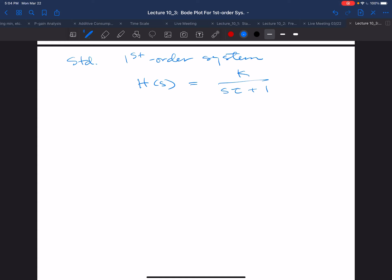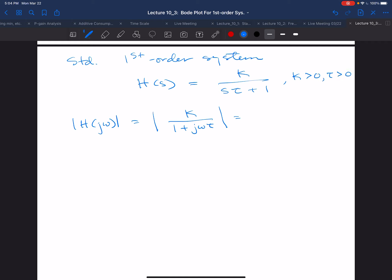How are we going to trace the magnitude plot? We want to plot the modulus of H(jω) in decibels. H(jω) will just be k/(1 + jωτ). We're going to assume that k and τ are positive. So the modulus will be k divided by the modulus of (1 + jωτ) — in other words, k over the square root of (1 + (ωτ)²). This is a nonlinear function and we want to get an idea of what it looks like, so we're going to start by drawing some asymptotes.